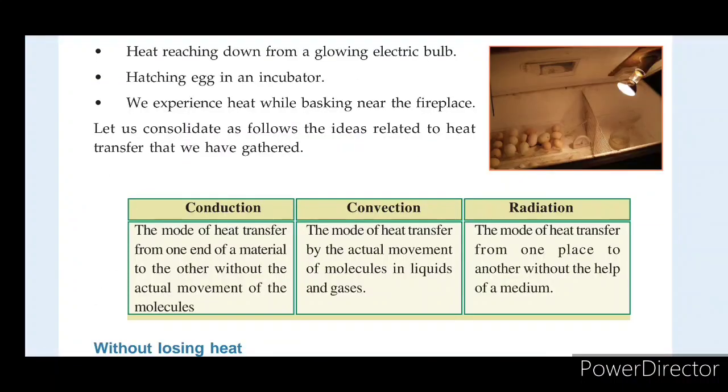We are going to talk about the mode of heat transfer from one end of a material to another without the actual movement of molecules. This is conduction.